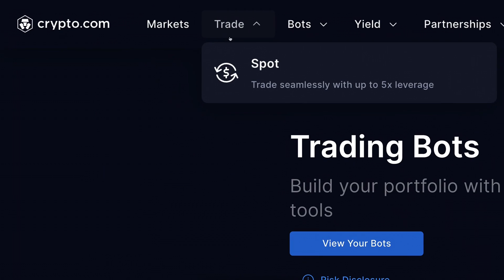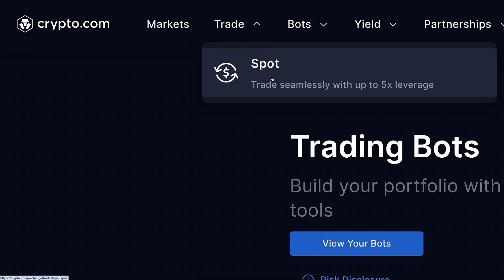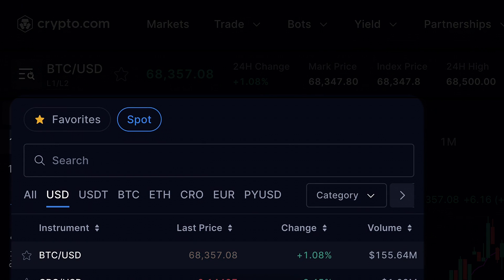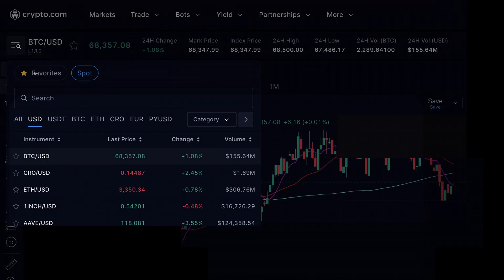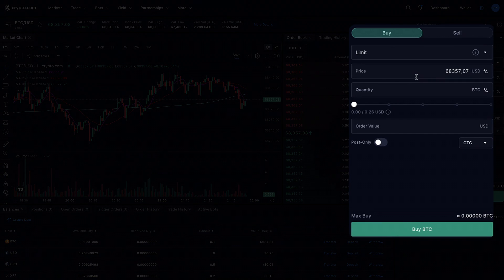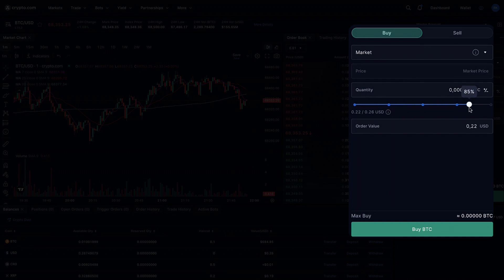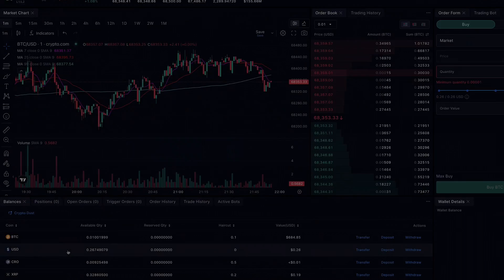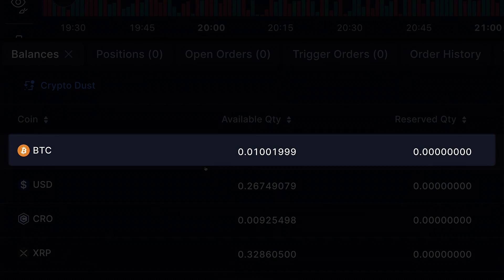You can come here into trade, then choose spot, and here you can choose all the currencies you want to convert into BTC. For example, if you still have USD, you can choose market, scroll all the way to the right, and click 'buy BTC.' As you notice, I have already converted pretty much all my USD into BTC on this platform.